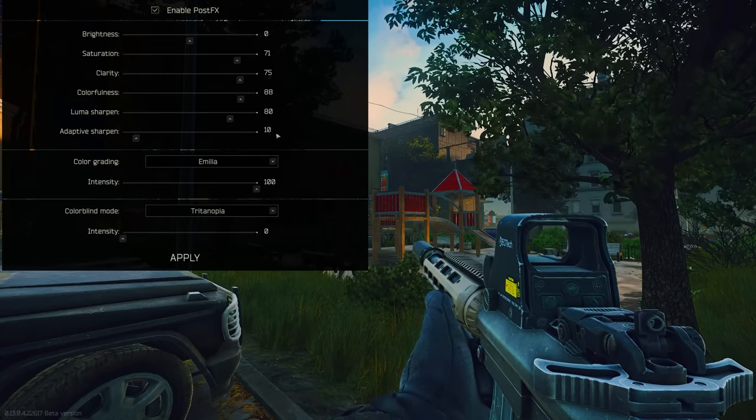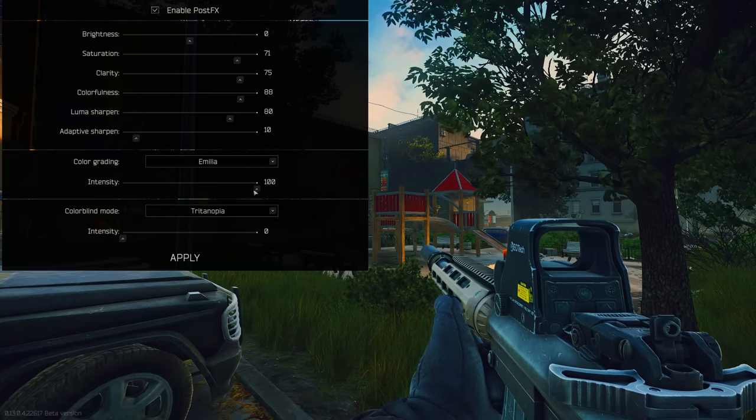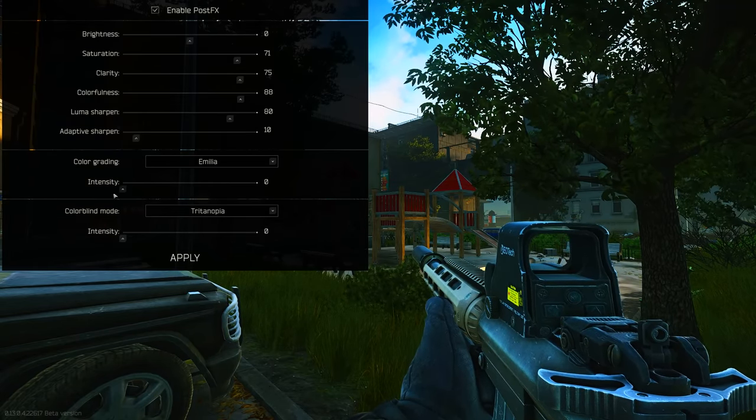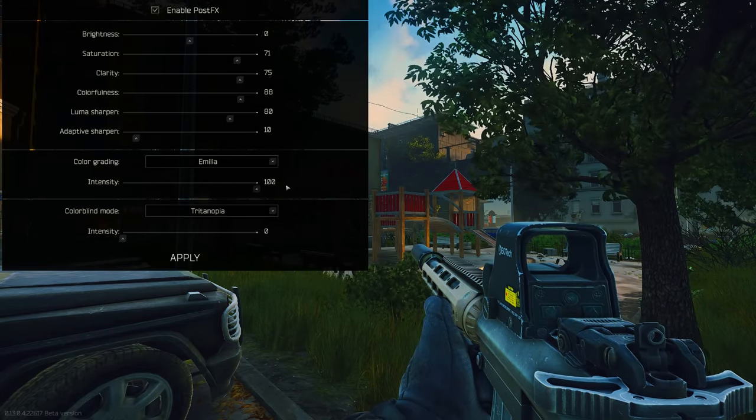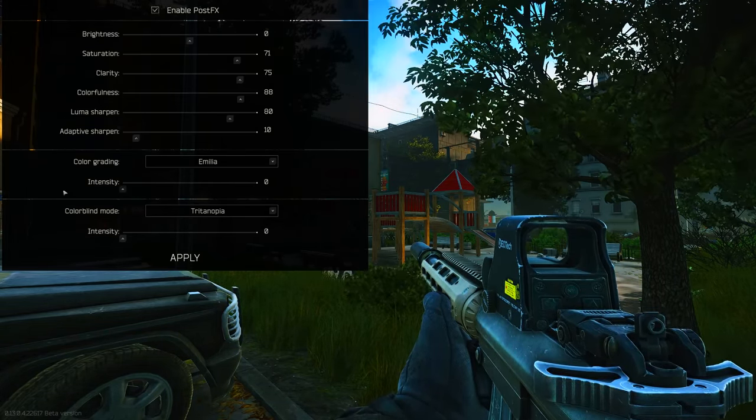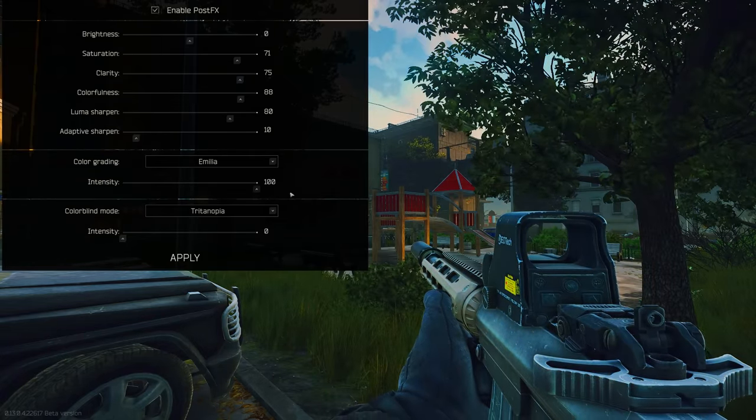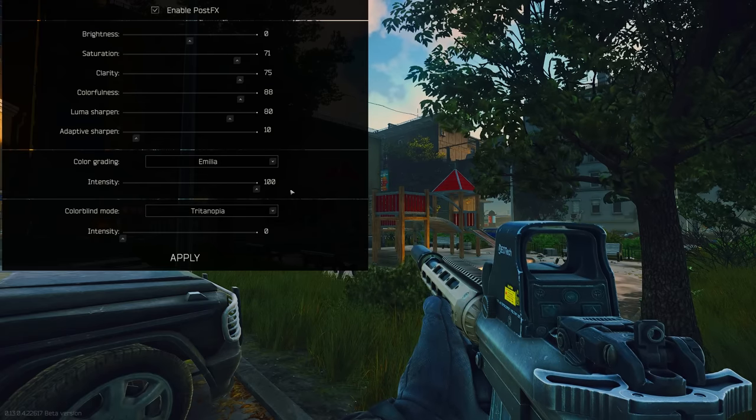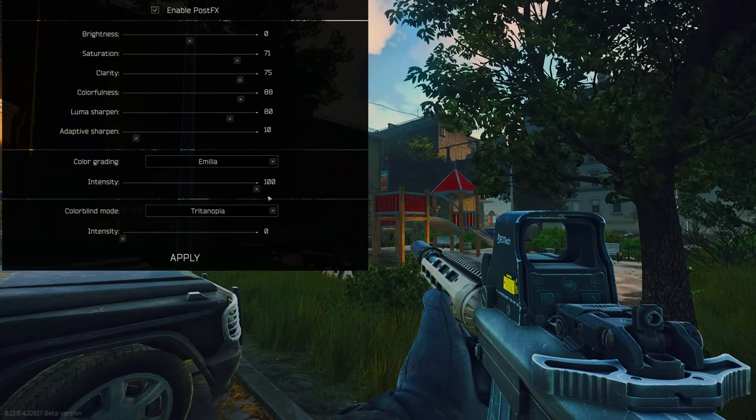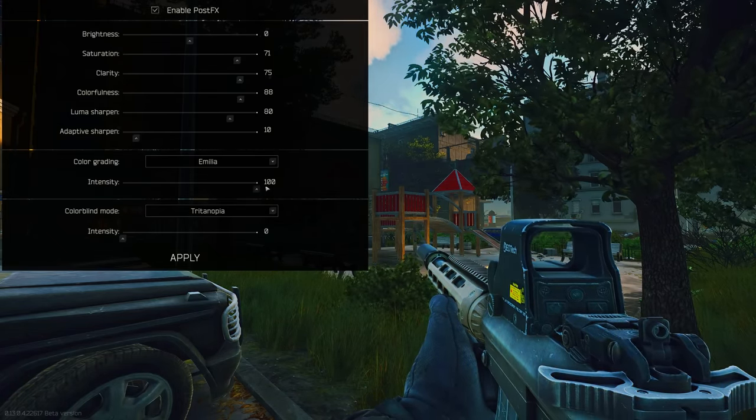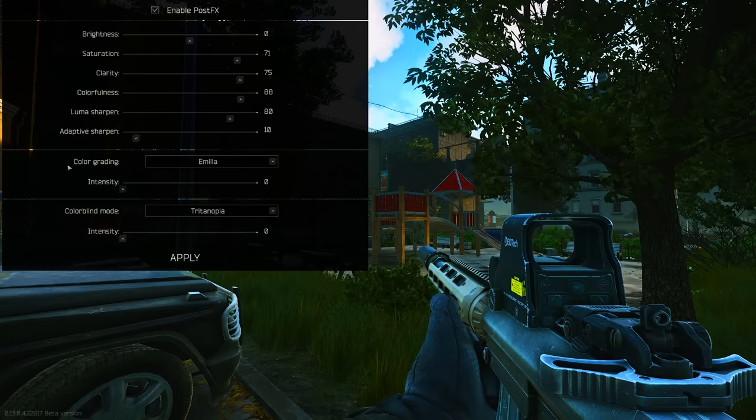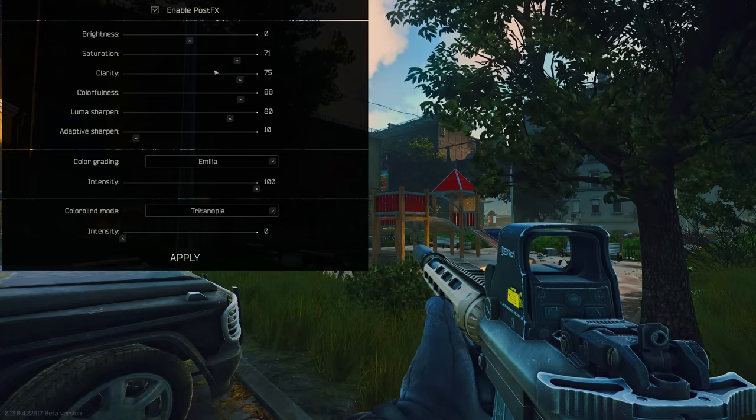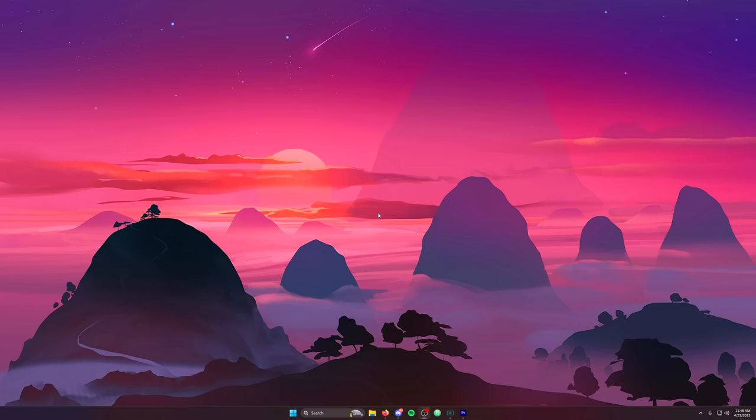Adaptive sharpen is at 10. My color grading is Amelia. You'll notice from zero to 100, there's a big effect on this. I've tested this a lot and I think this gives the game a unique look and it stands out more. When it's hard to see inside buildings, this will make it, especially in dark places like Interchange, able to see things a little bit more. So these are my post effect settings.